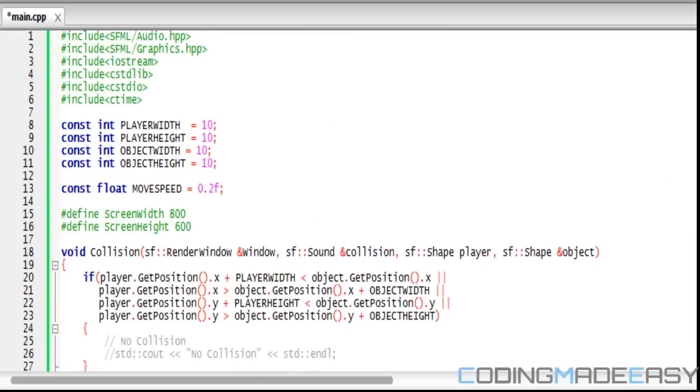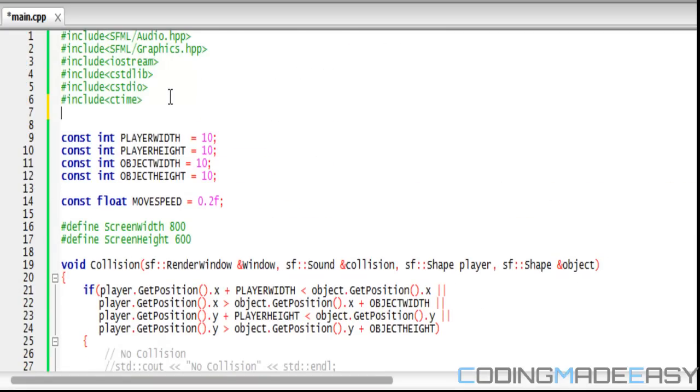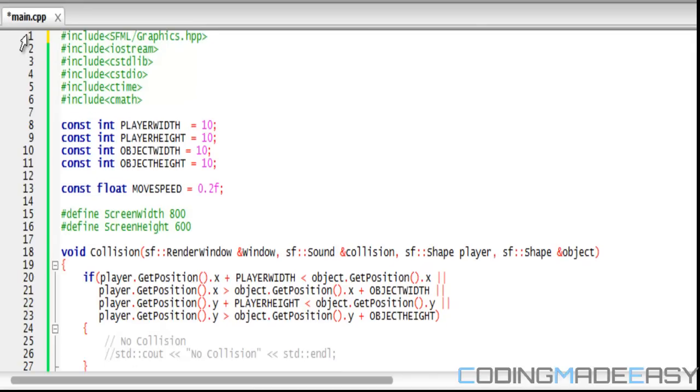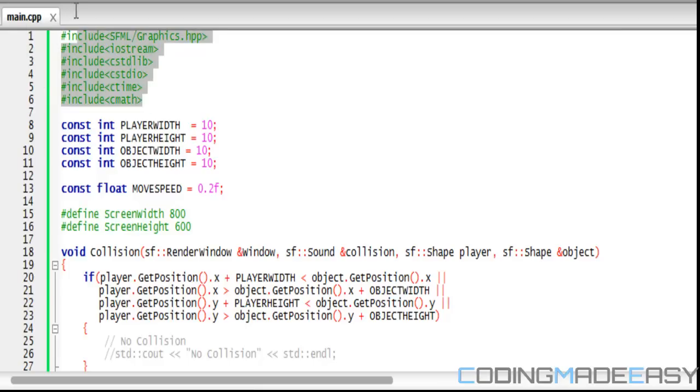Hello everybody and welcome to your next SFML tutorial. For this tutorial we're going to be learning about pixel collision and other types of collision which could be effective depending on what you want to use in your program. So to save time let's get right into it.